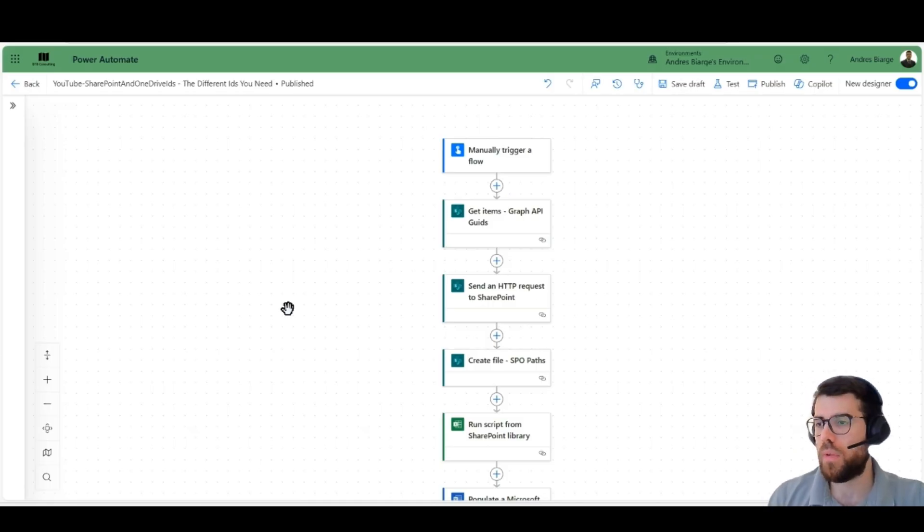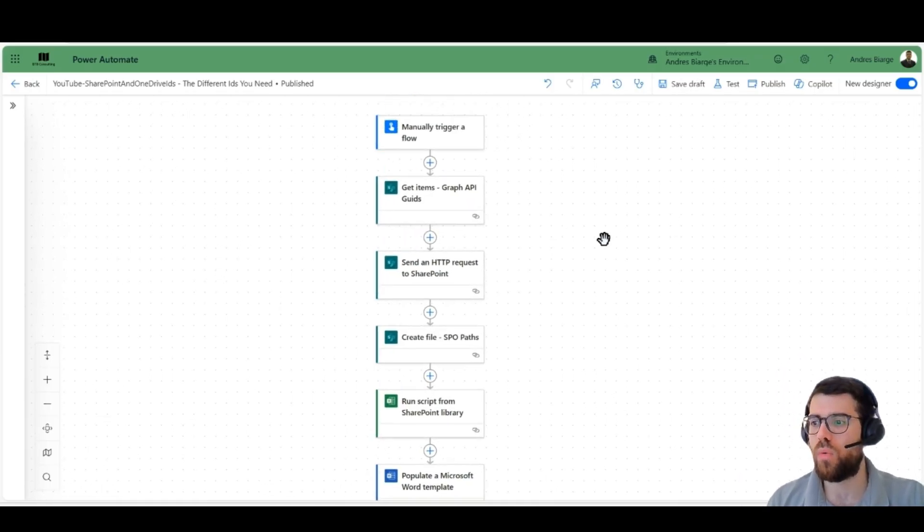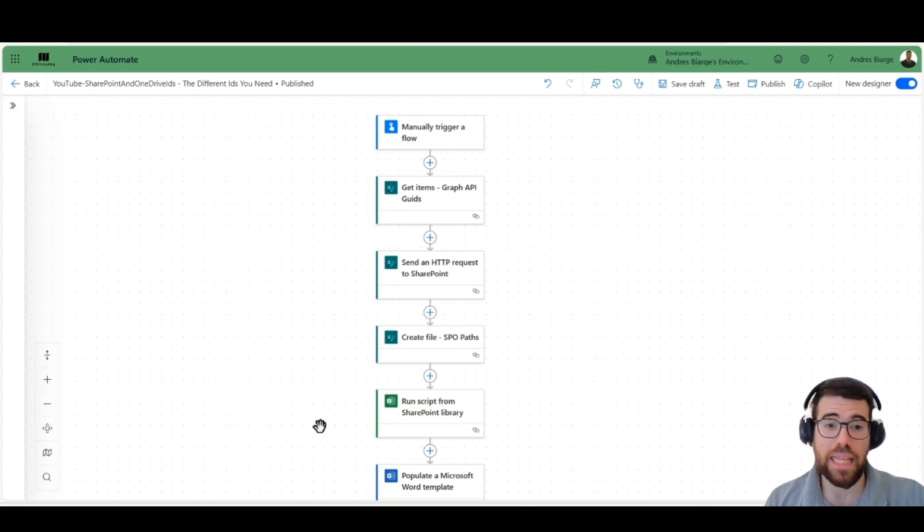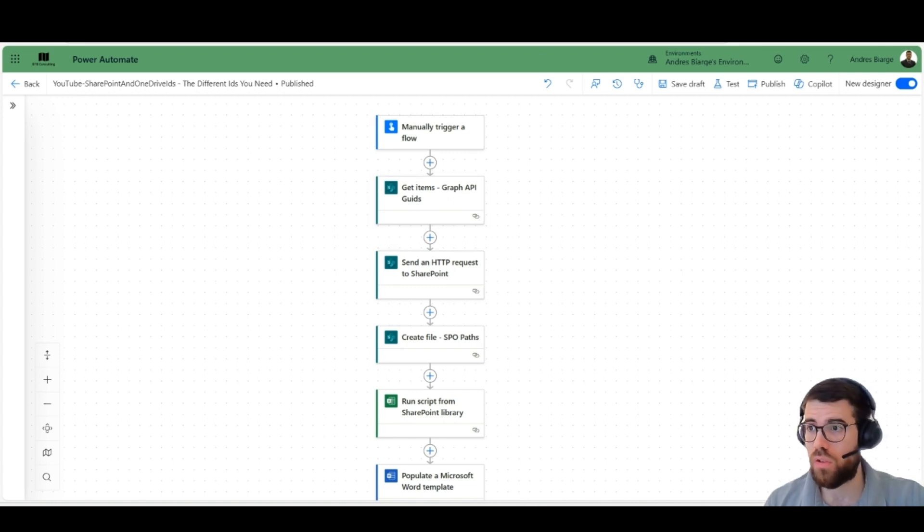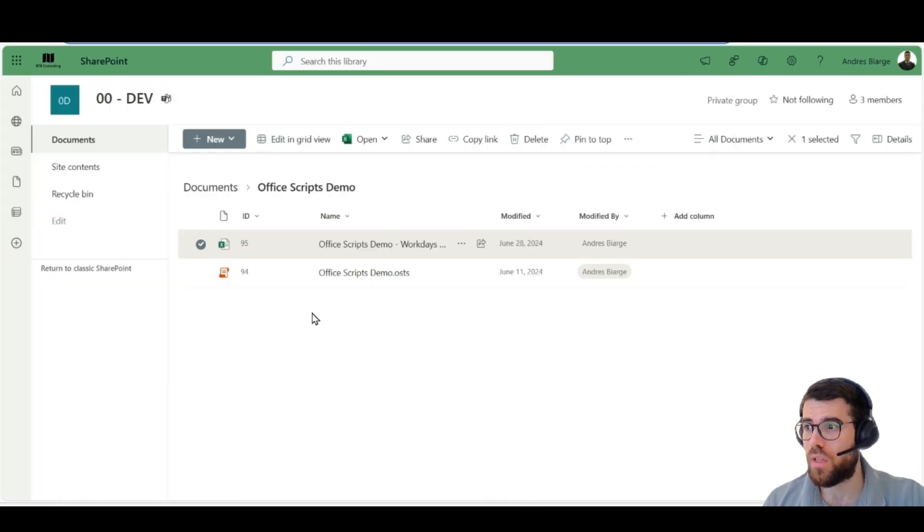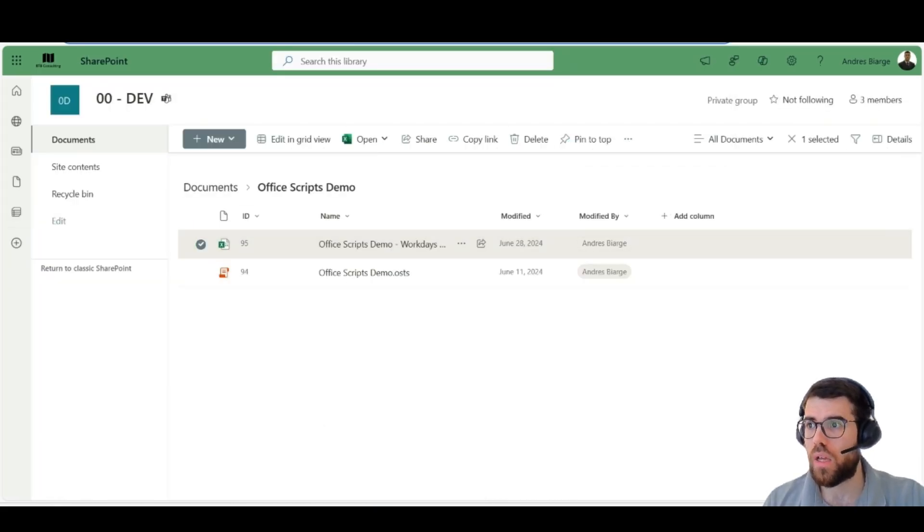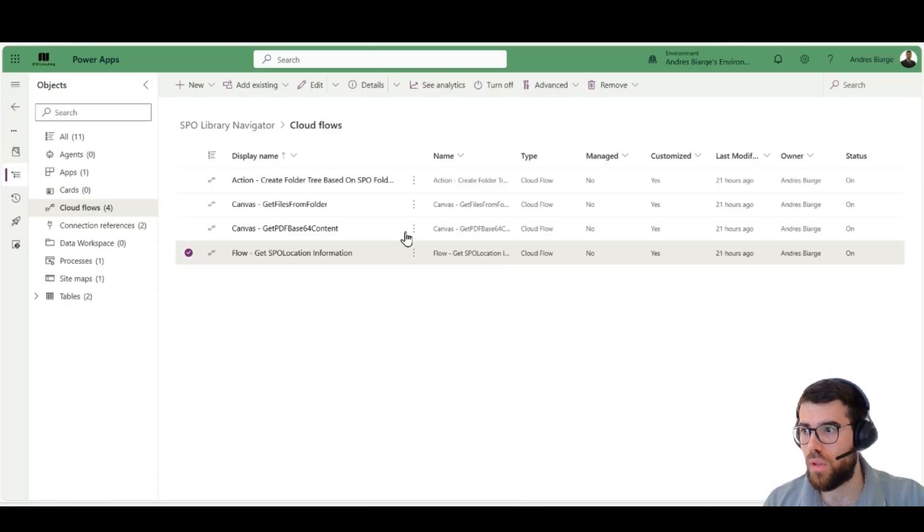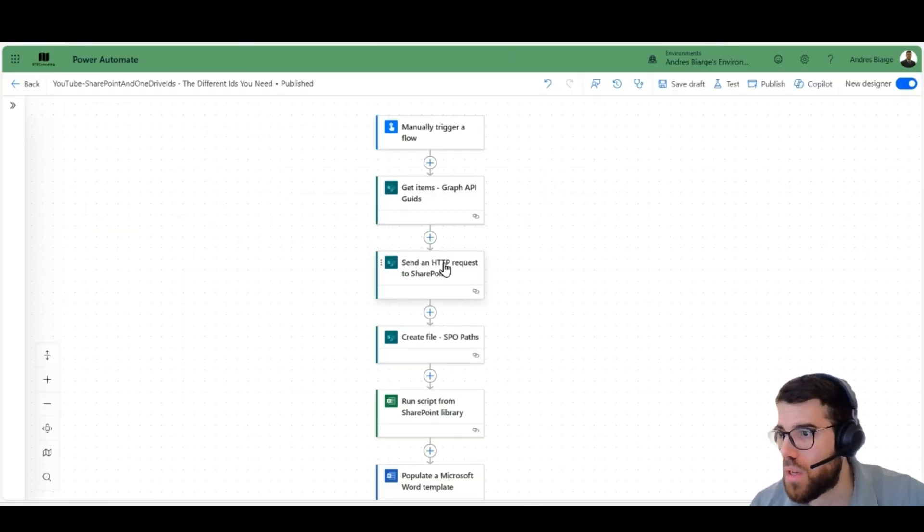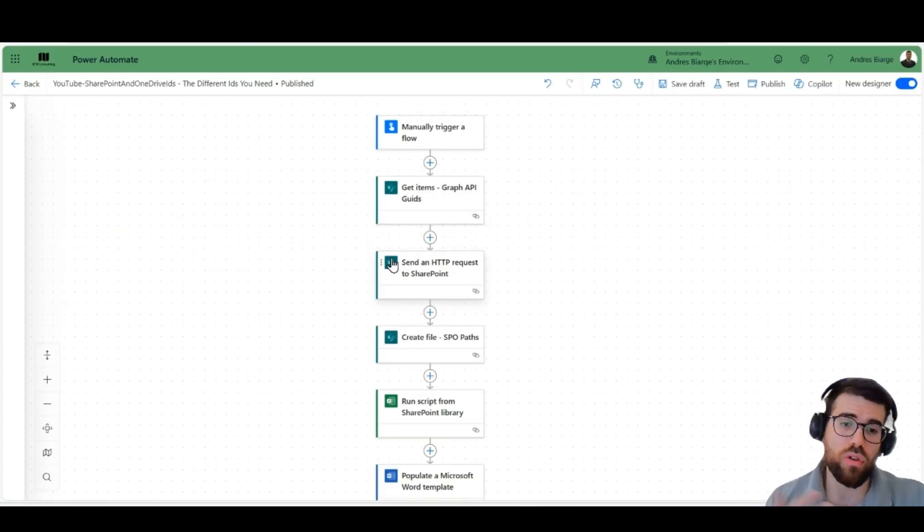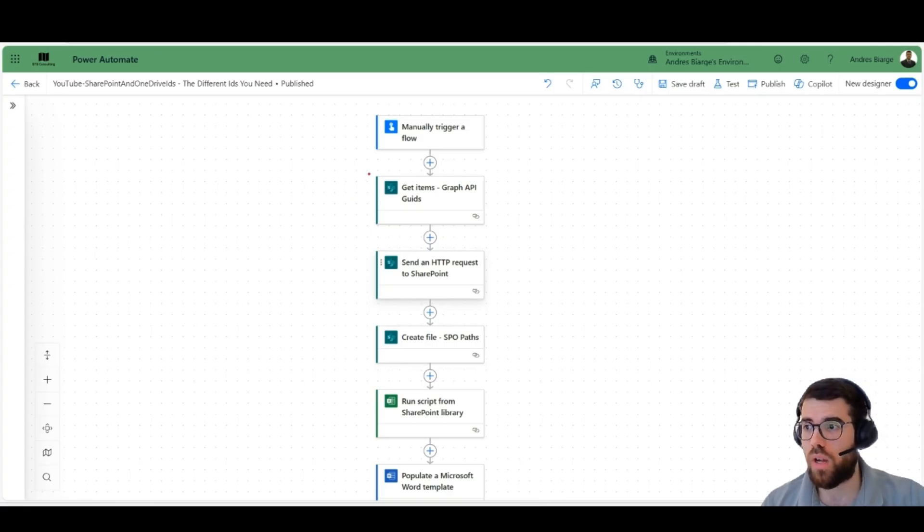So let's pick this example, this flow where we have several actions that run against a SharePoint file. So there's a SharePoint file that's in this document library, this Excel file or any other, but in the end, we can do certain actions against SharePoint that are, for example, get items from a list,